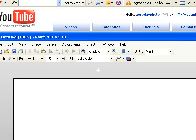Hello, John again from Zero Day Photo. In this tutorial, I'm going to show you how to use the brush tool, how to select a color, and also how to adjust the width of the brush tool.